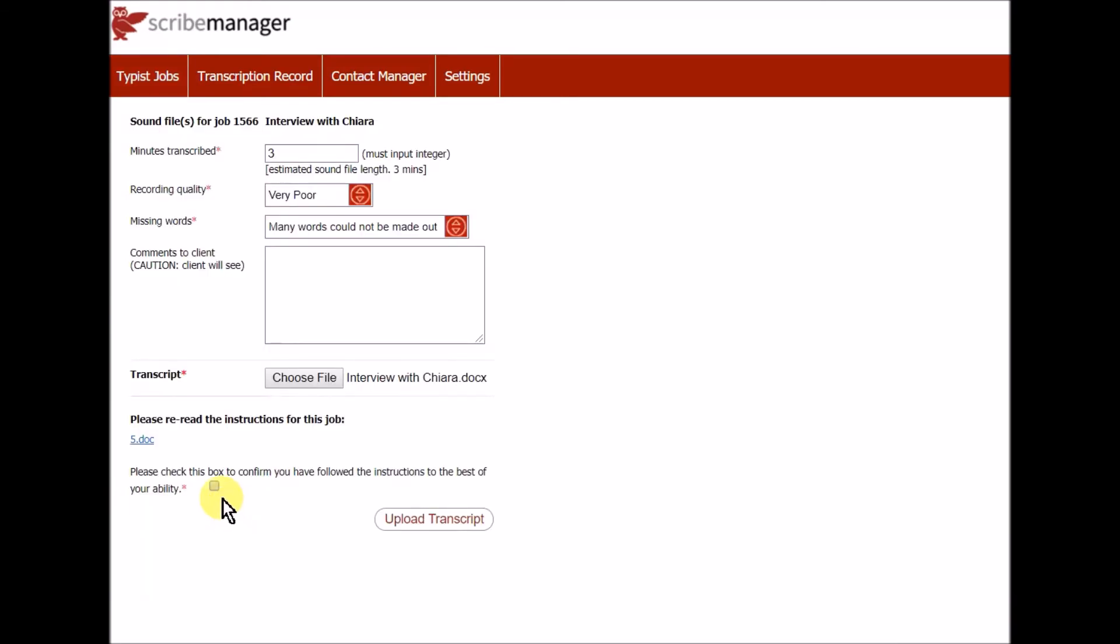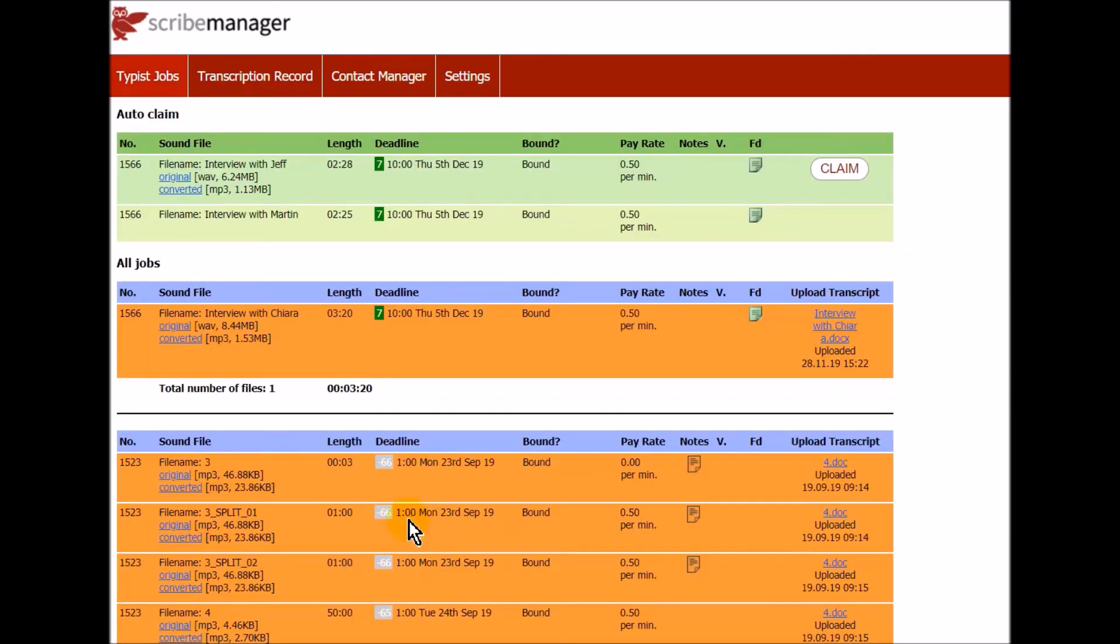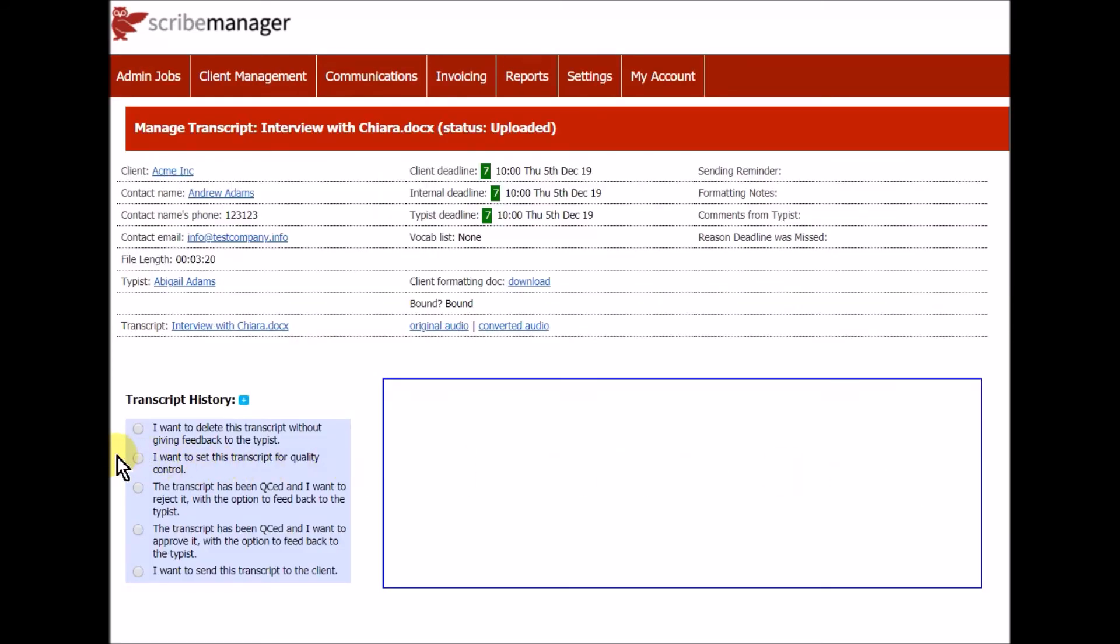When a typist has completed a transcript, they upload it into the system, filling in the necessary information. The transcript can then be set to QC if required and rejected or approved.